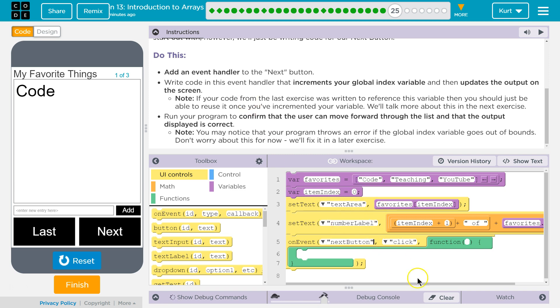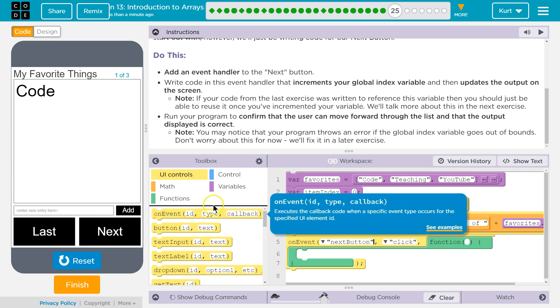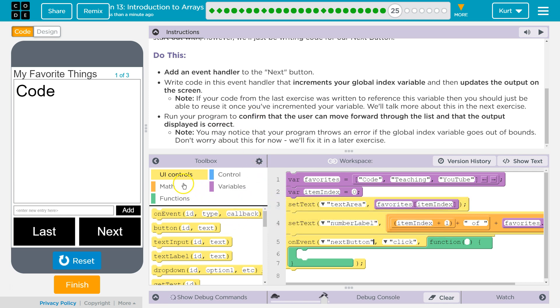Write code in this event handler that increments, that adds to your global index variable, adds one to it, and then outputs on the screen. Okay, so they are making that sound somewhat confusing. What we want to do is add one to our global index.